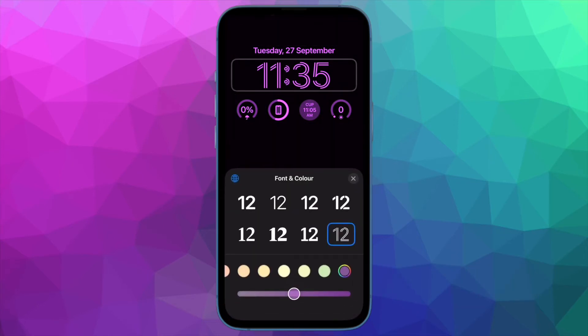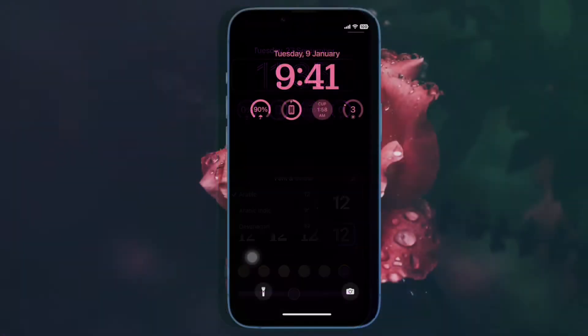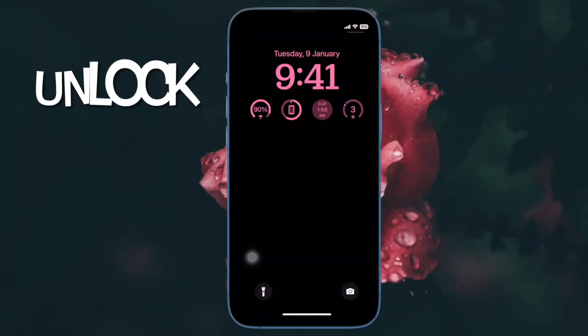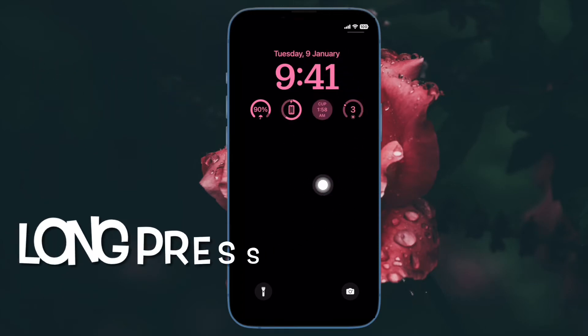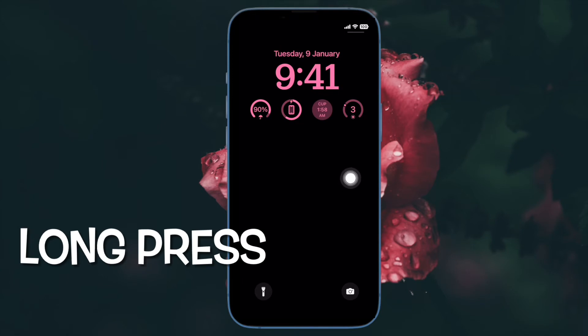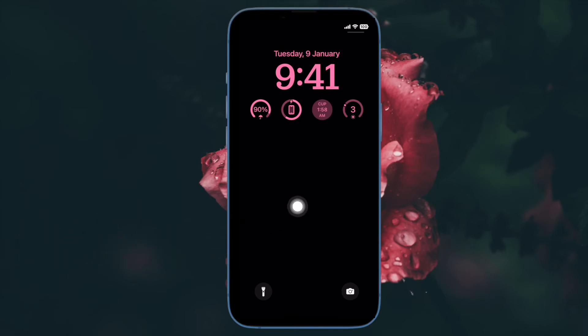First and foremost, unlock your iPhone with Face ID or Touch ID. Then long press on the lock screen to access the wallpaper gallery.